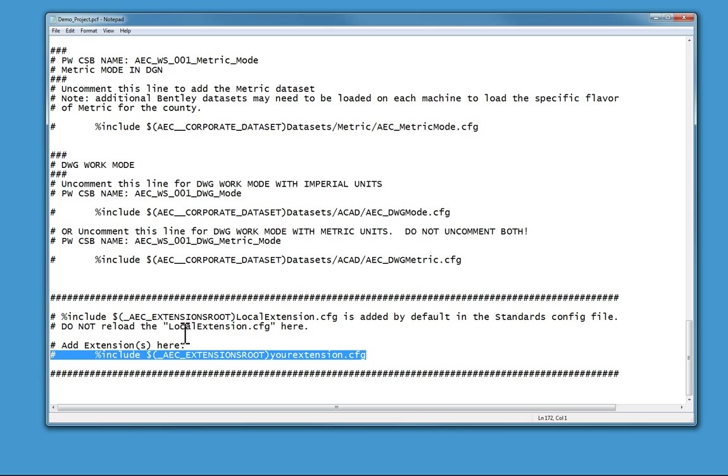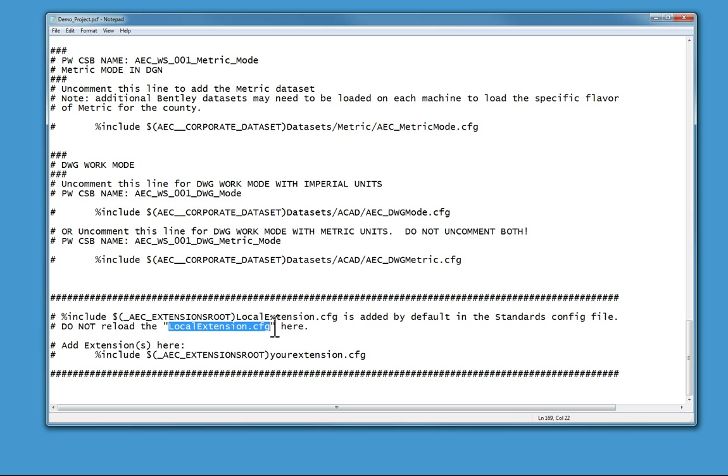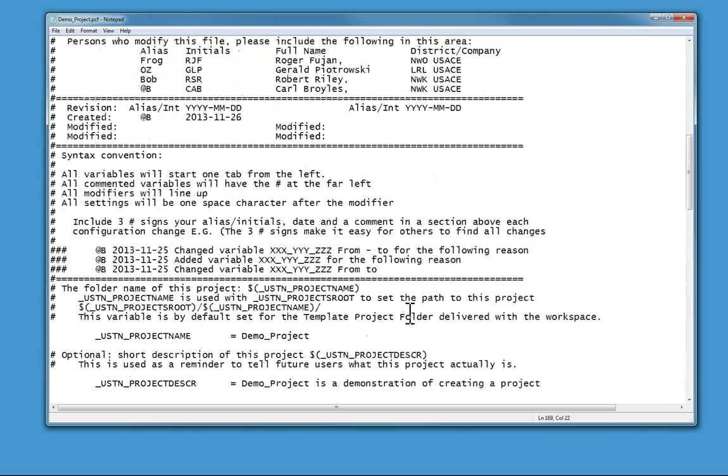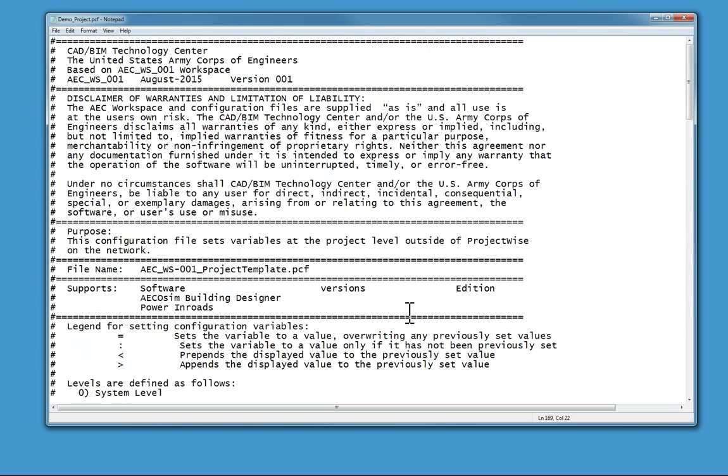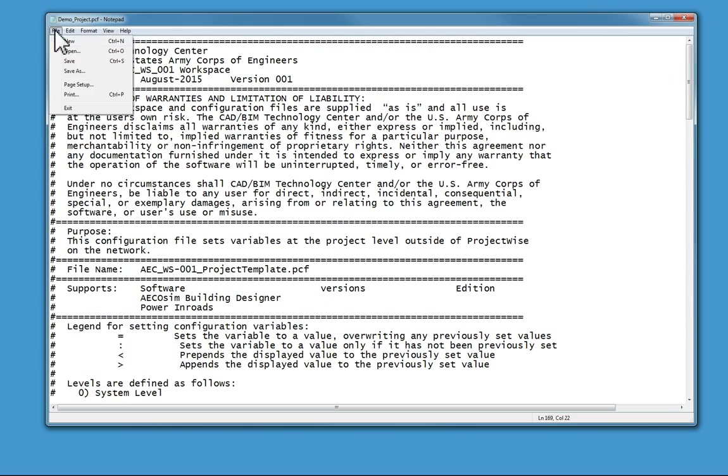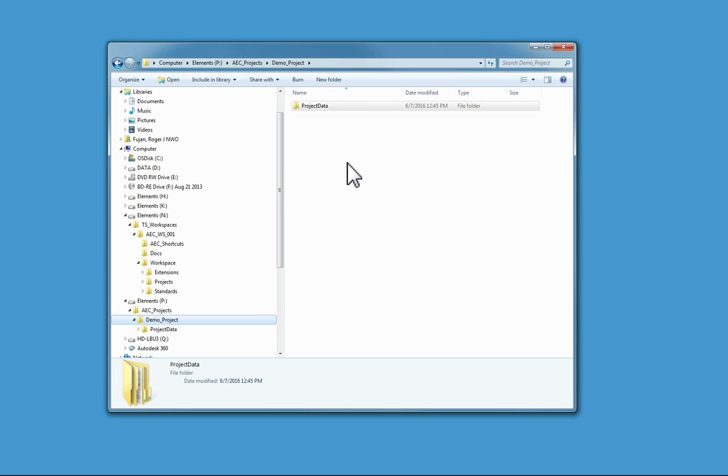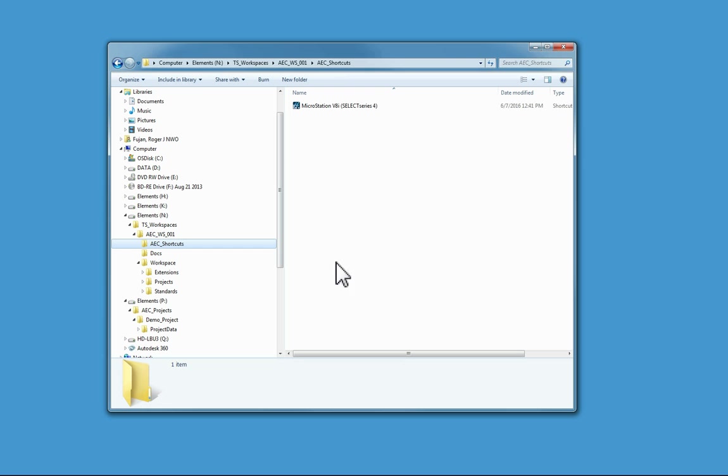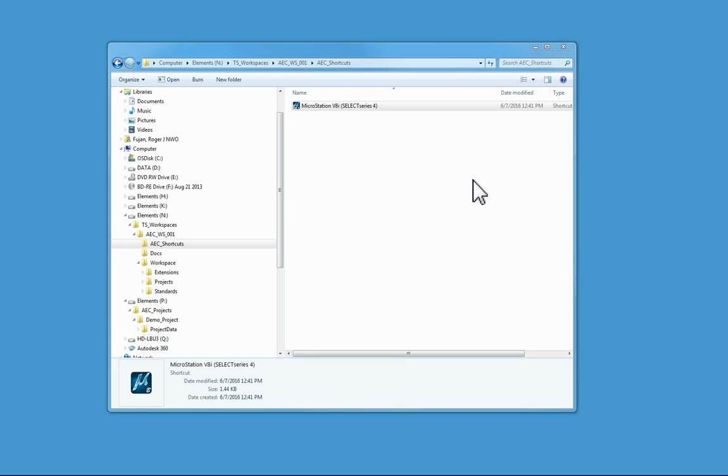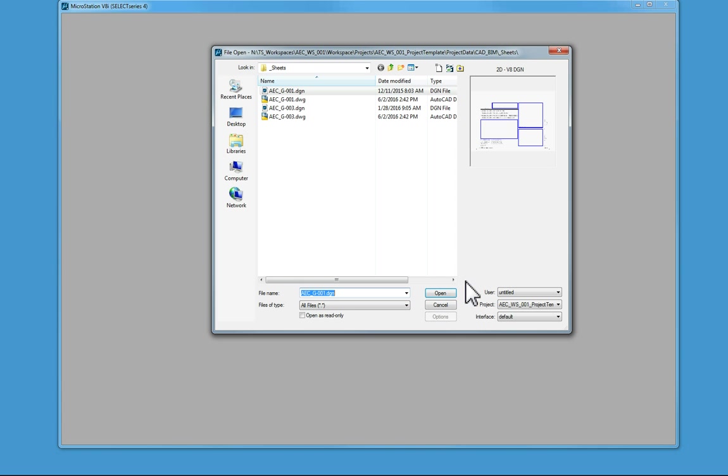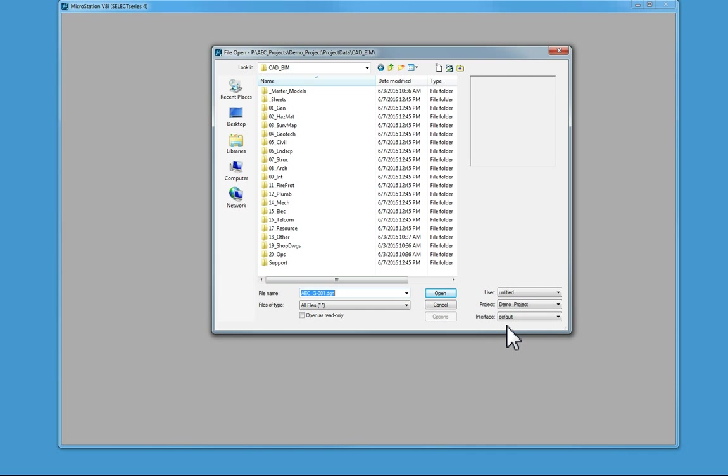We create one that uses local extension.CFG and that one automatically gets loaded, so you won't need to rename that. All you need to do then is save this file, close it, and then check to see if it's working. You check that by opening MicroStation - demo project is here - and if you pick that, it should take you to that project's CAD BIM folder. If it did, your PCF file is working.